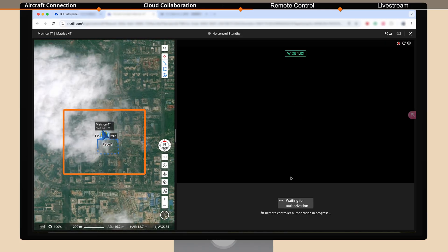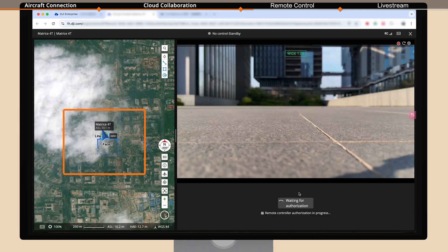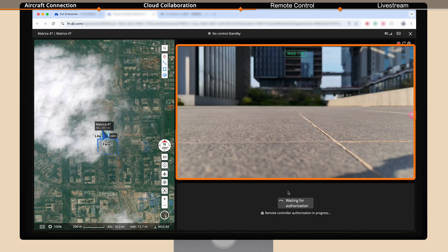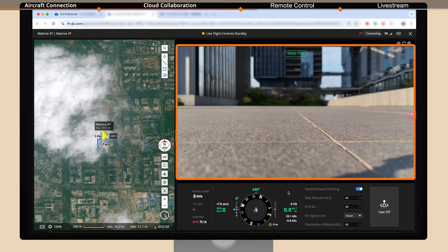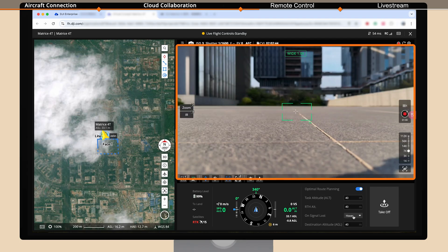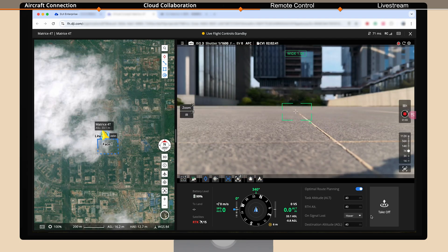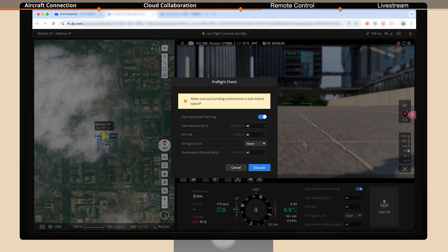The map on the left will sync with the 3D lines and areas previously marked by the remote controller. Once the camera view on the right loads successfully, it indicates that the aircraft is connected. Click to take off and then execute to take off.